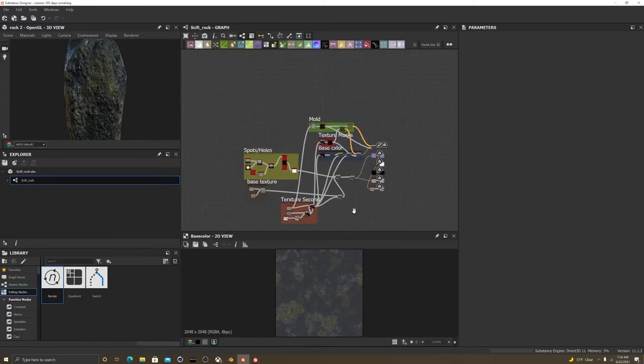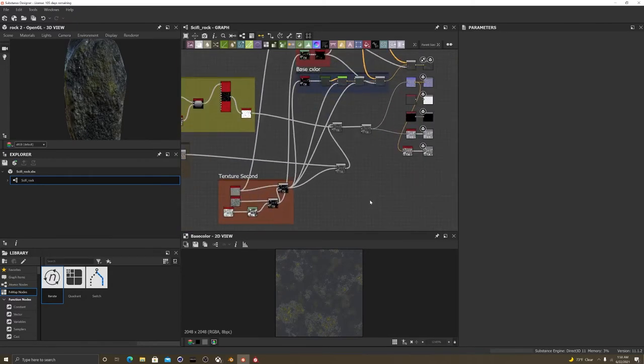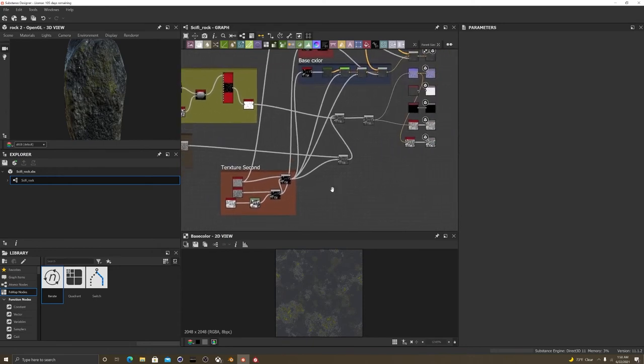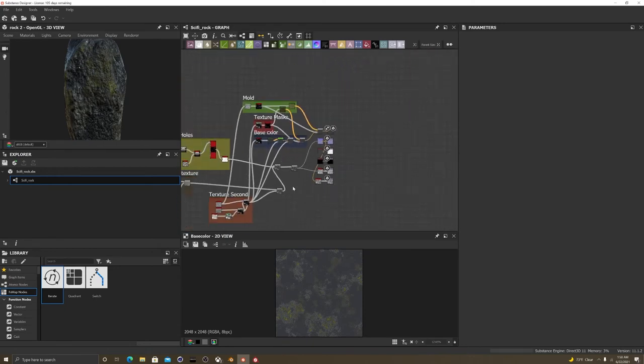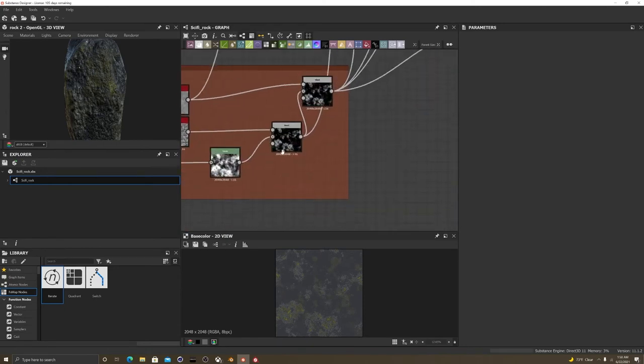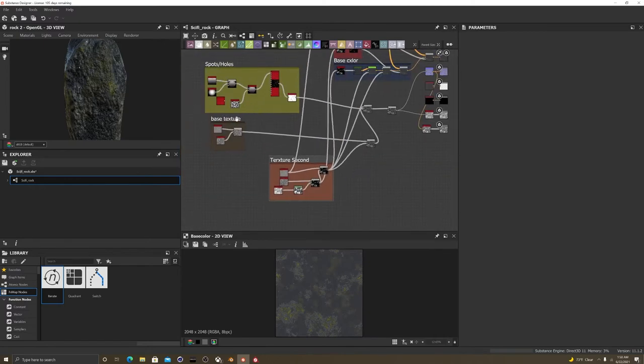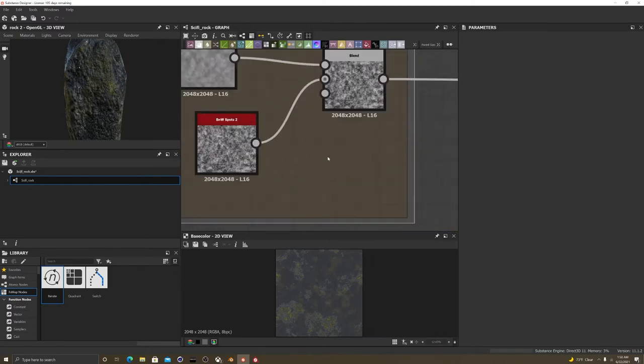So ultimately, I might do a video on designer with me just making a texture. But for right now, this is what I have. This is the base texture right here.